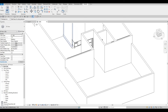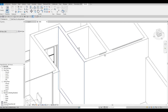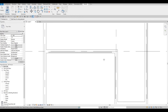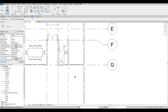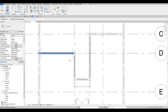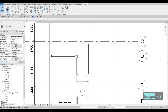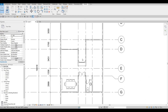Go to Modify > Cut Geometry. You can do this on Level 1 or in 3D view. Select the wall first, then the curtain wall, and it will cut through. You can also do it in the 3D view — click the wall, then the curtain wall. Go around and cut all those geometries, and there you go — that looks good.